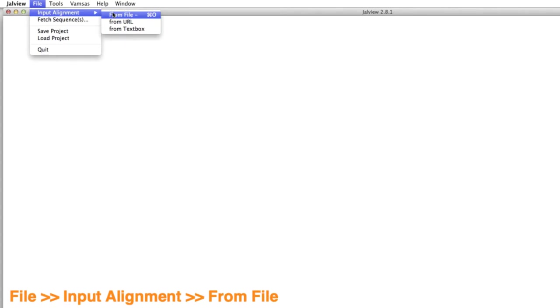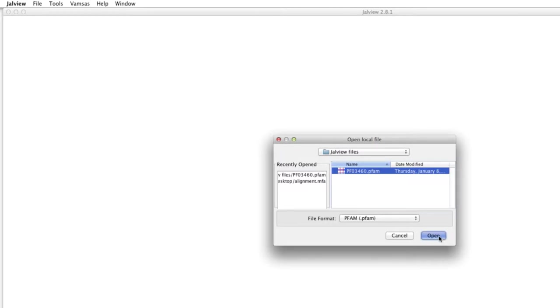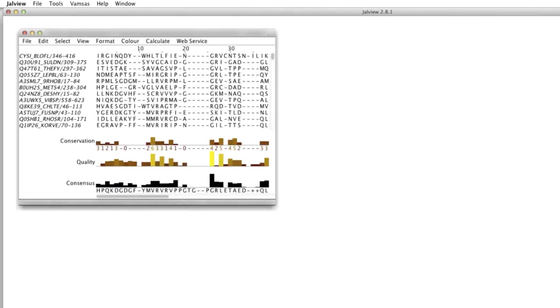This opens a dialog box. I locate the file and click Open to load the sequence alignment back into Jalview.